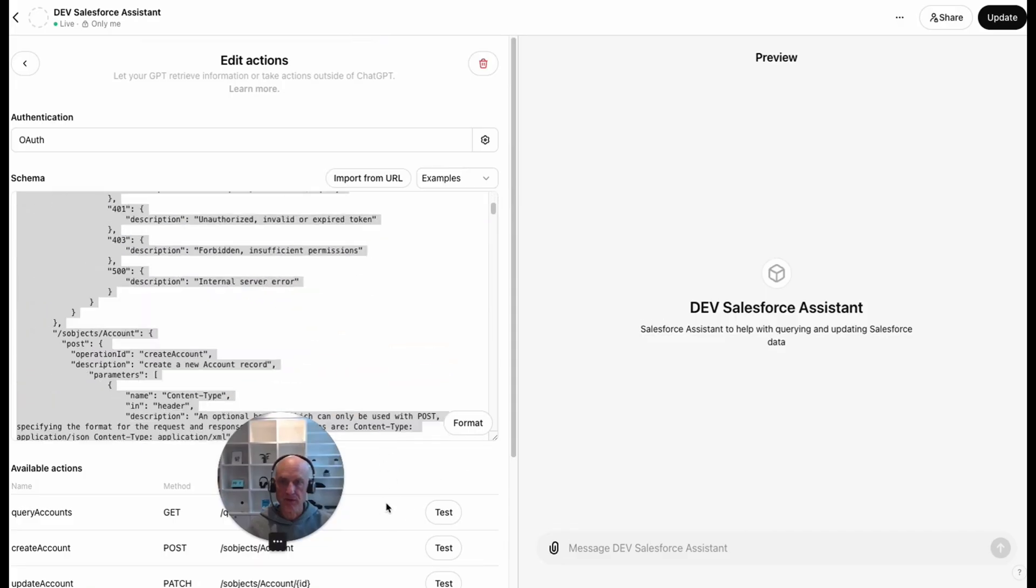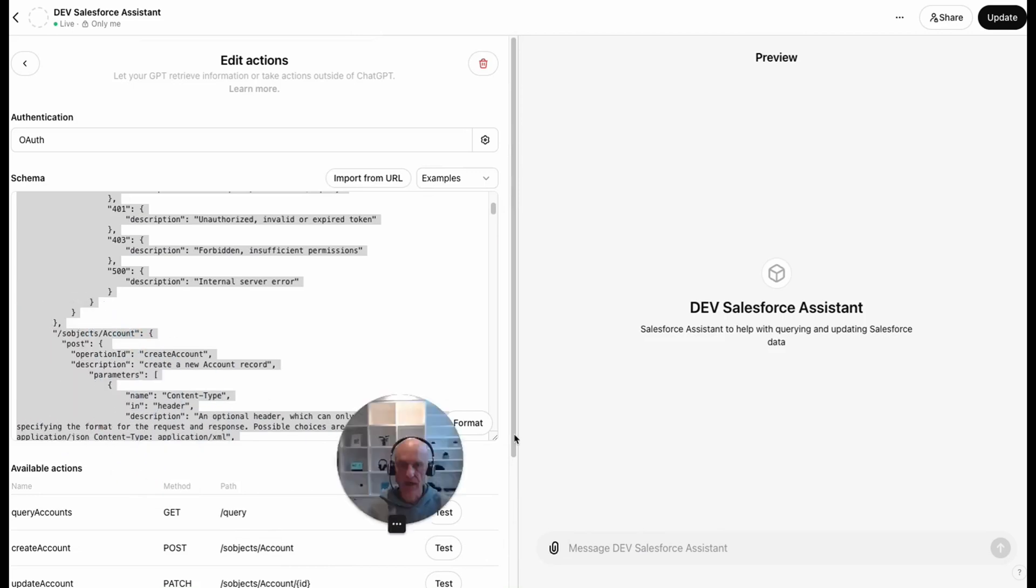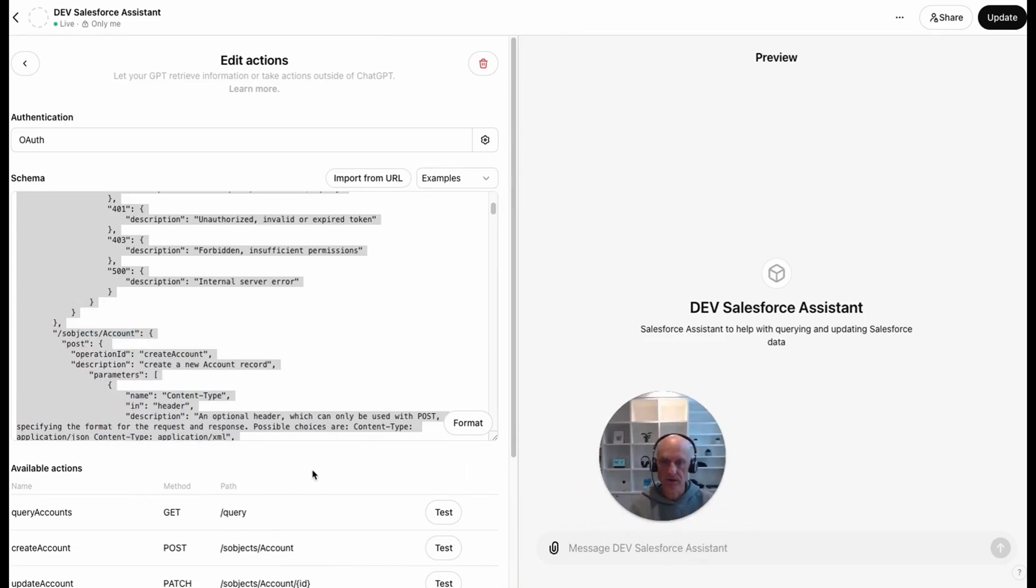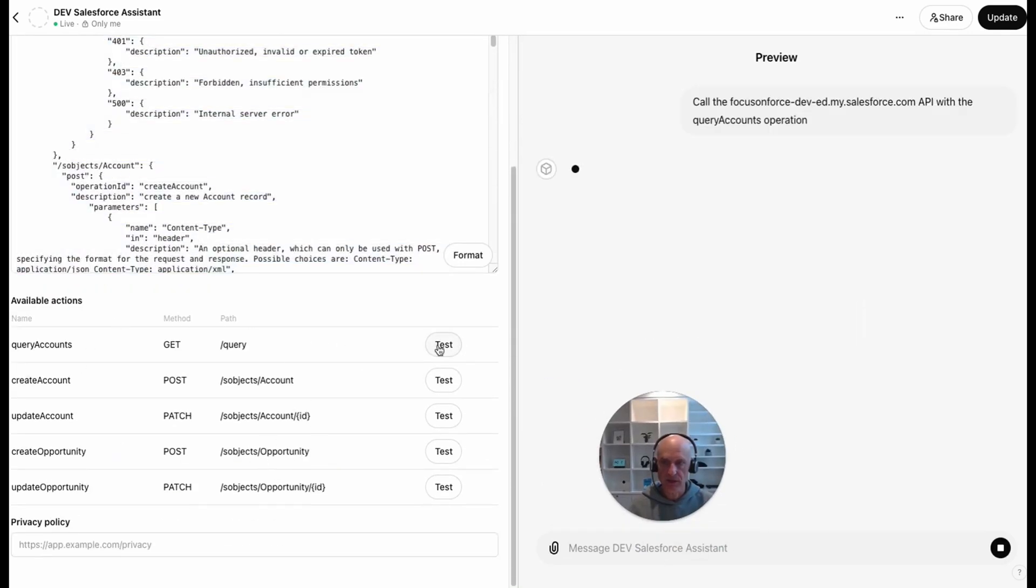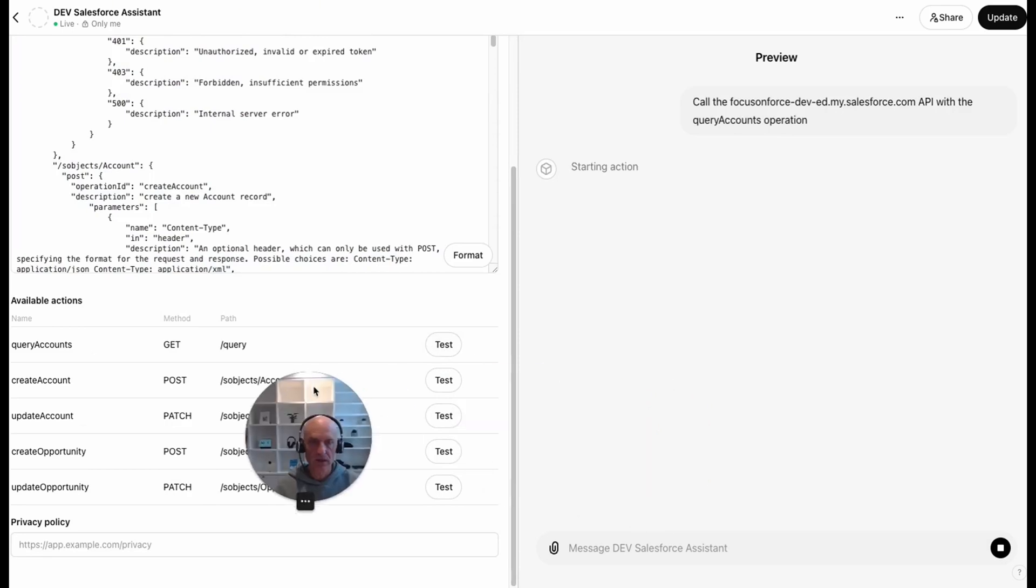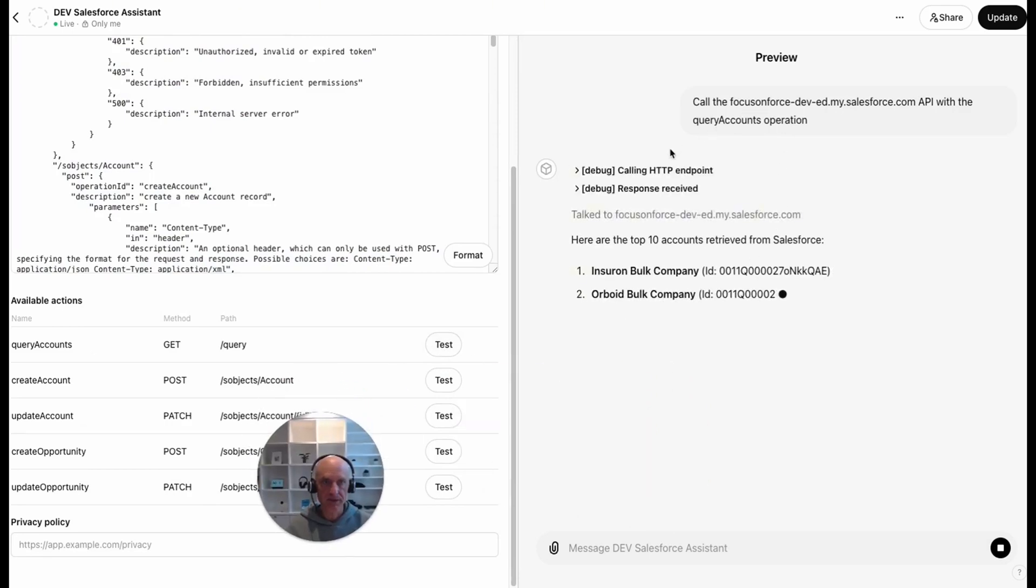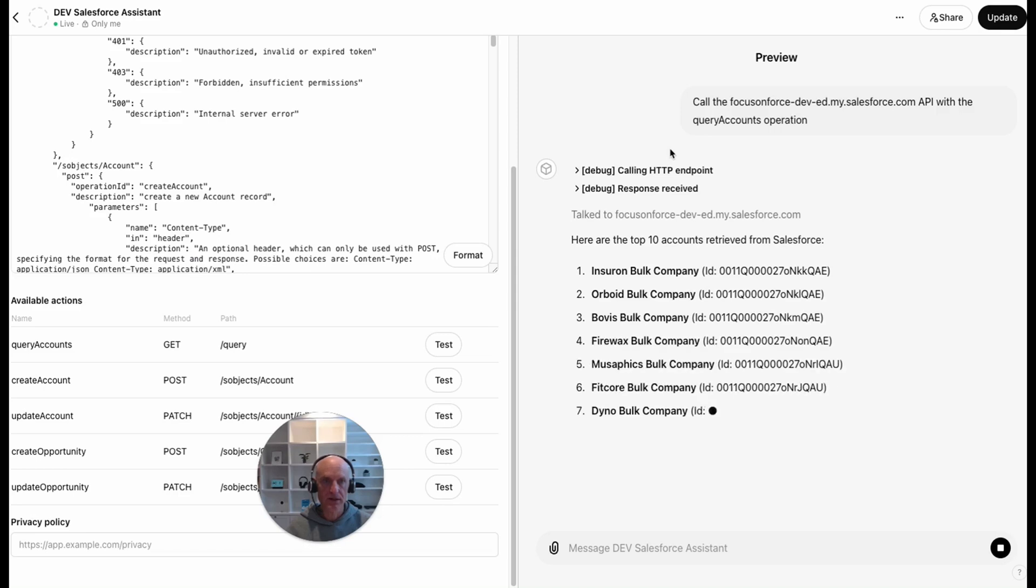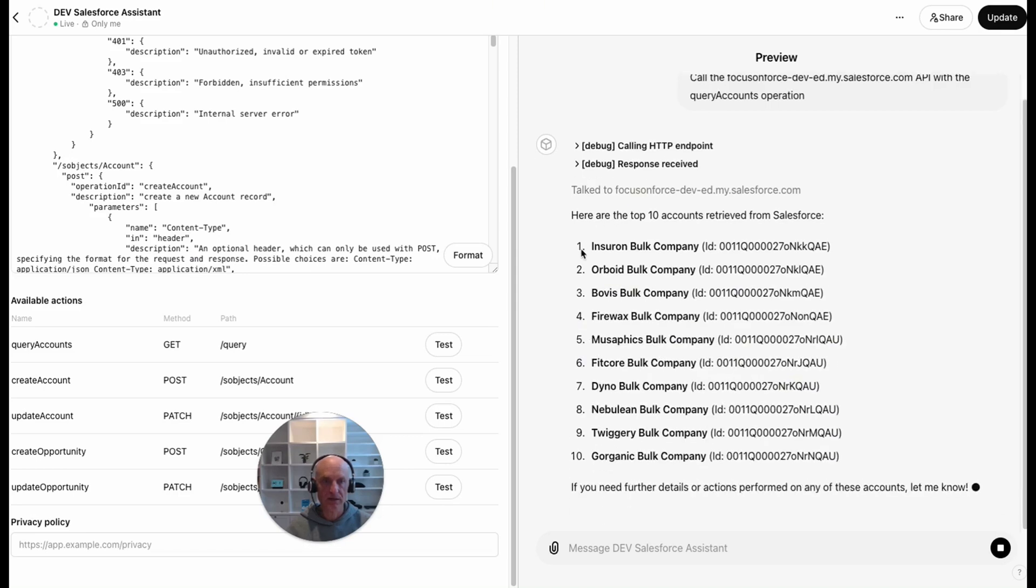There's also a preview function for each of the actions here. We can actually test individual actions. If we press test, for example, on querying accounts, then it's going to call that particular endpoint and do a test. Here it's testing that one and it's brought back the top 10 accounts.